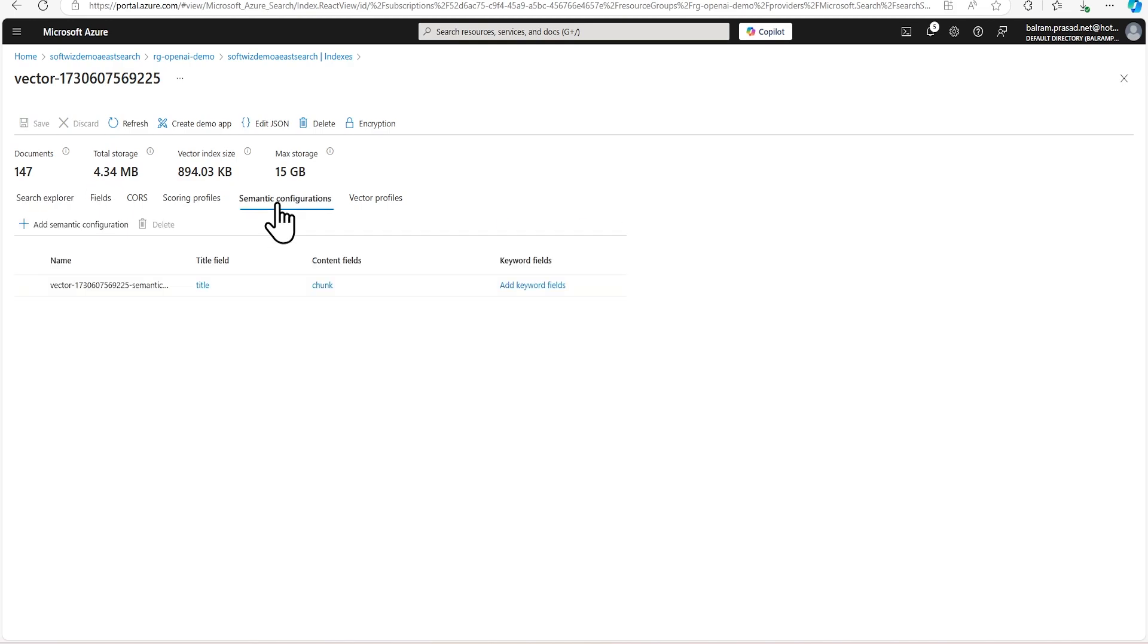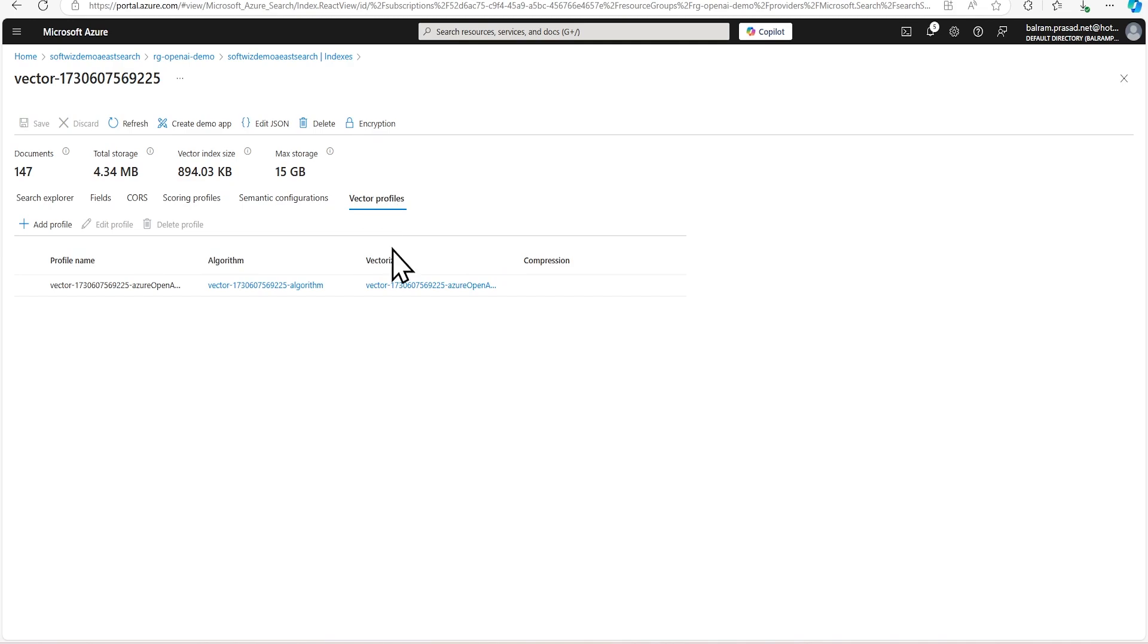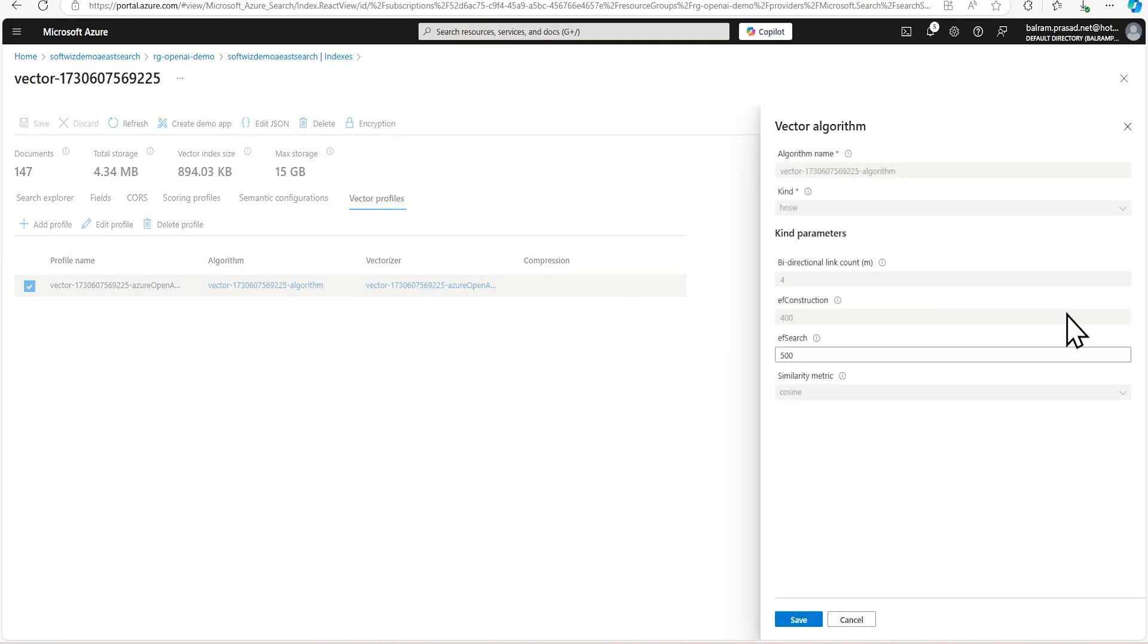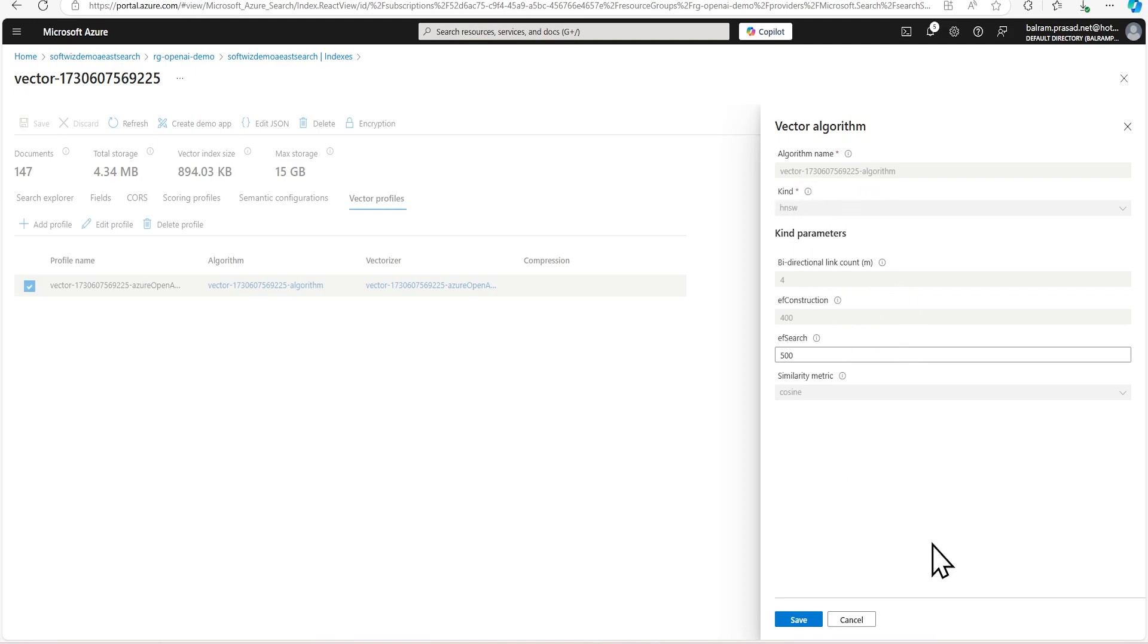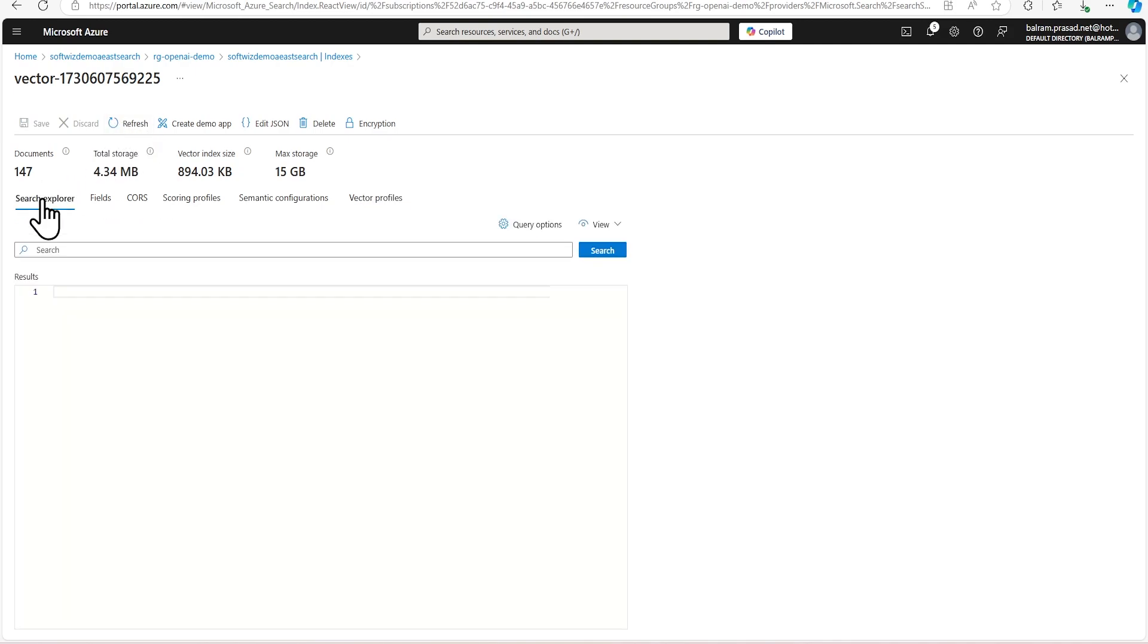It is going to split all the documents in different chunks and store them. And also we can see that semantic ranker will be created based on title and some keywords. We can add keywords also later if we want. And vector profile also created. And if we go and see the vector profile, it is going to use the HNSW algorithm and that details. And the similarity metric it is going to use is cosine similarity.